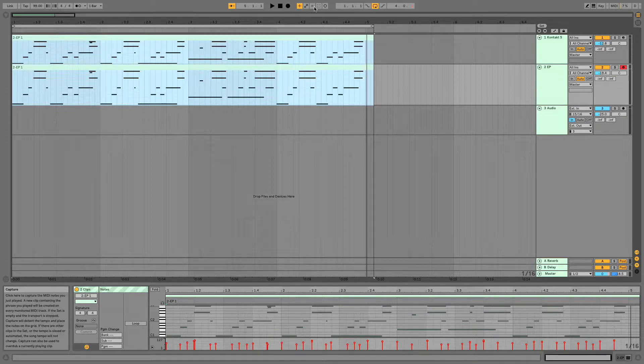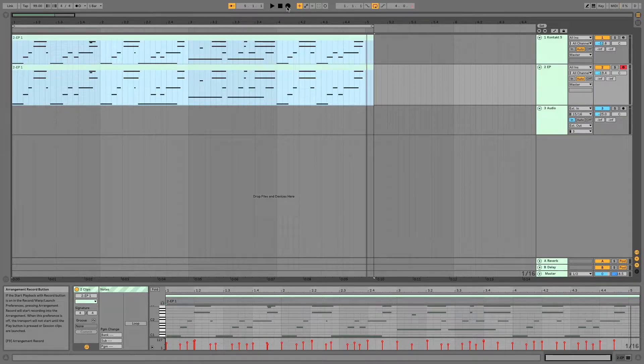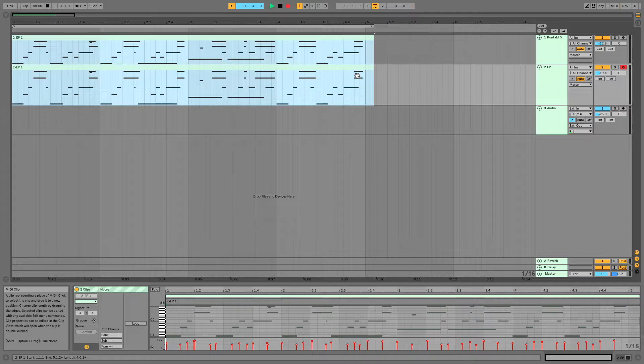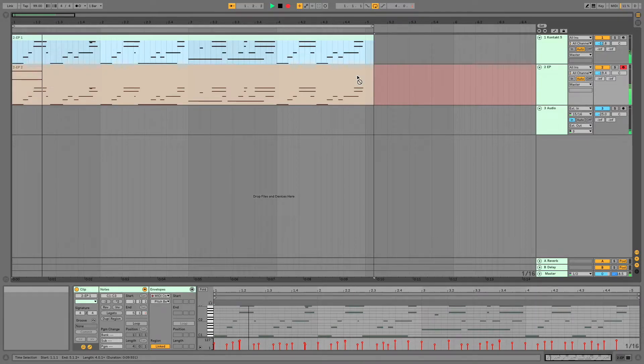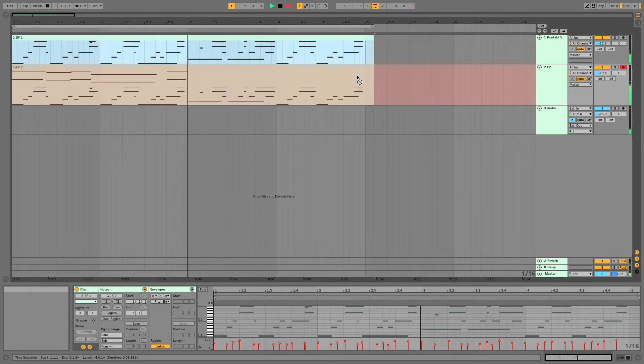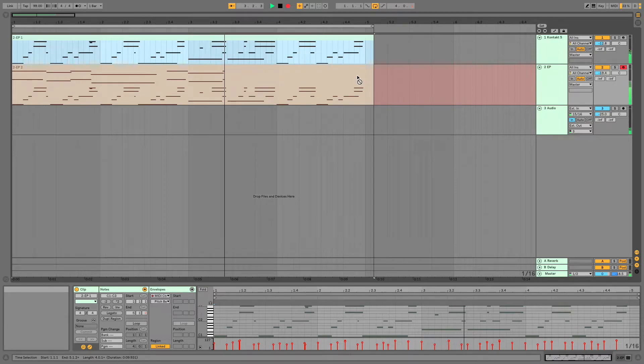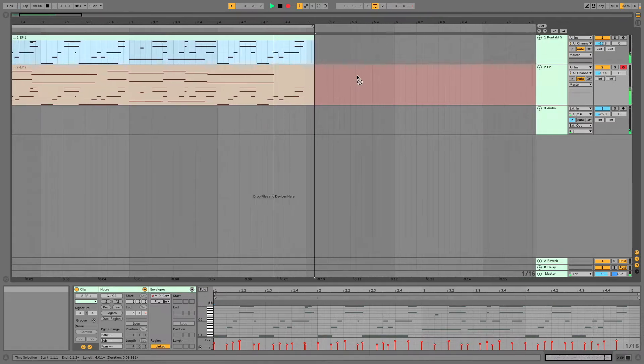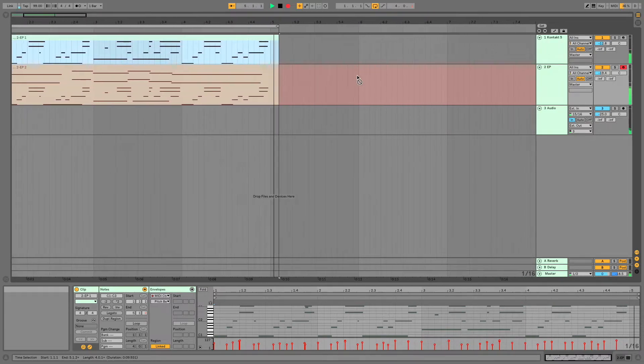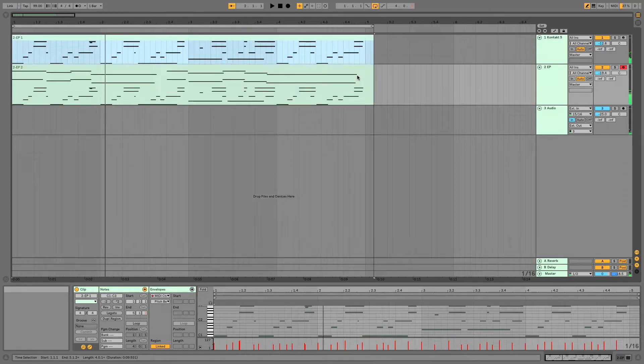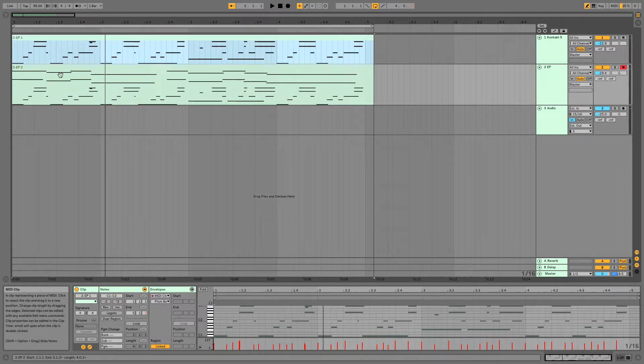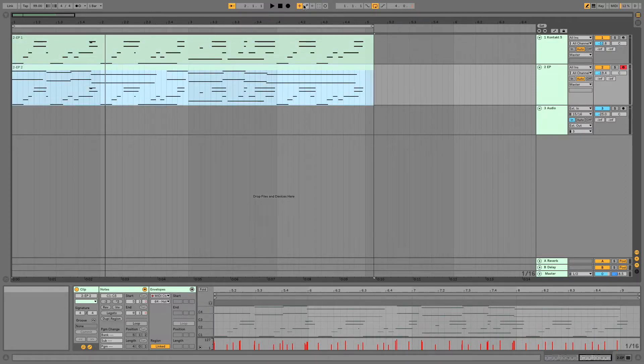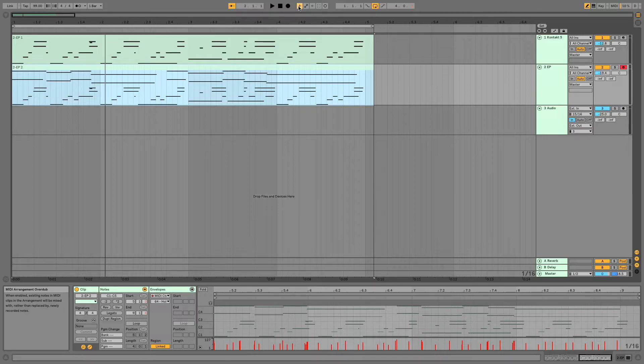I'm going to do some e-piano recording. And there you go. So you were able to successfully overdub in Arrangement View using all of one button.